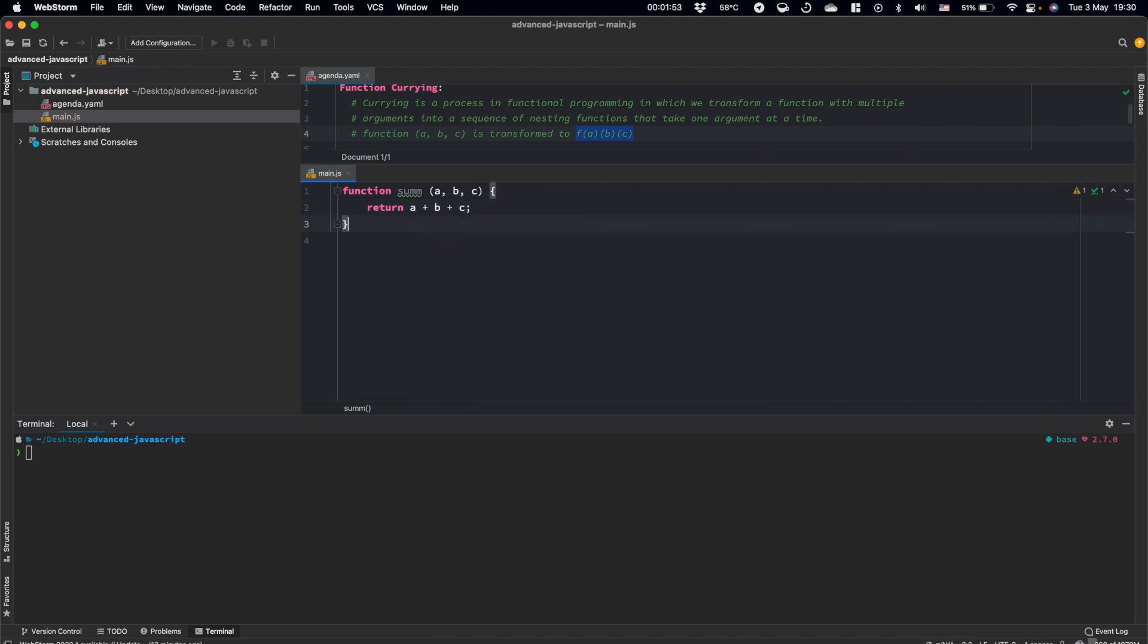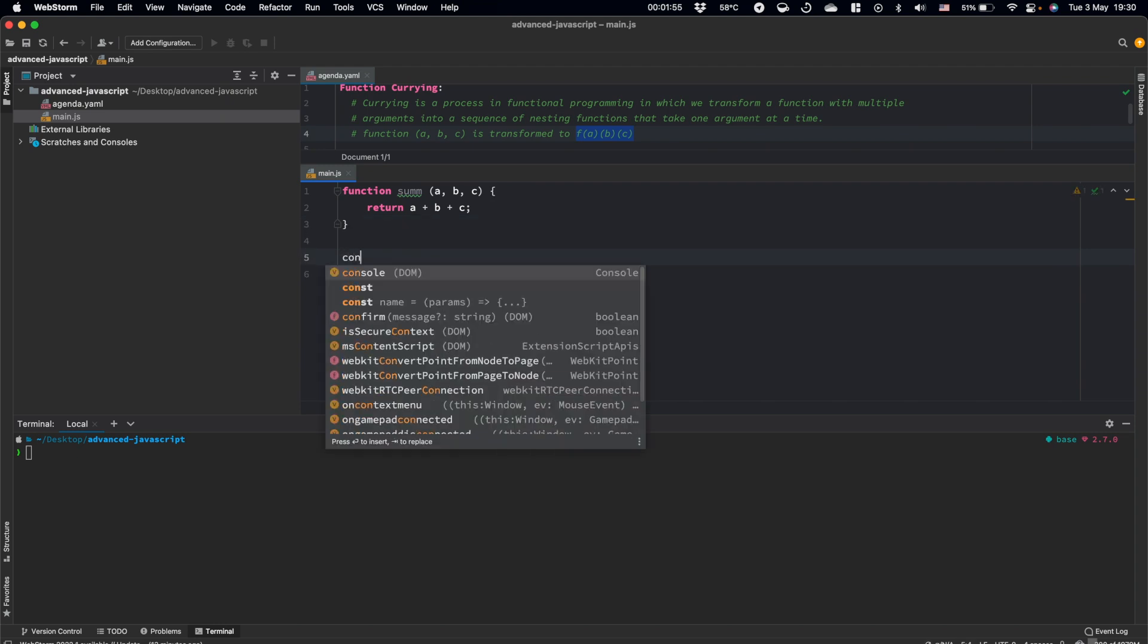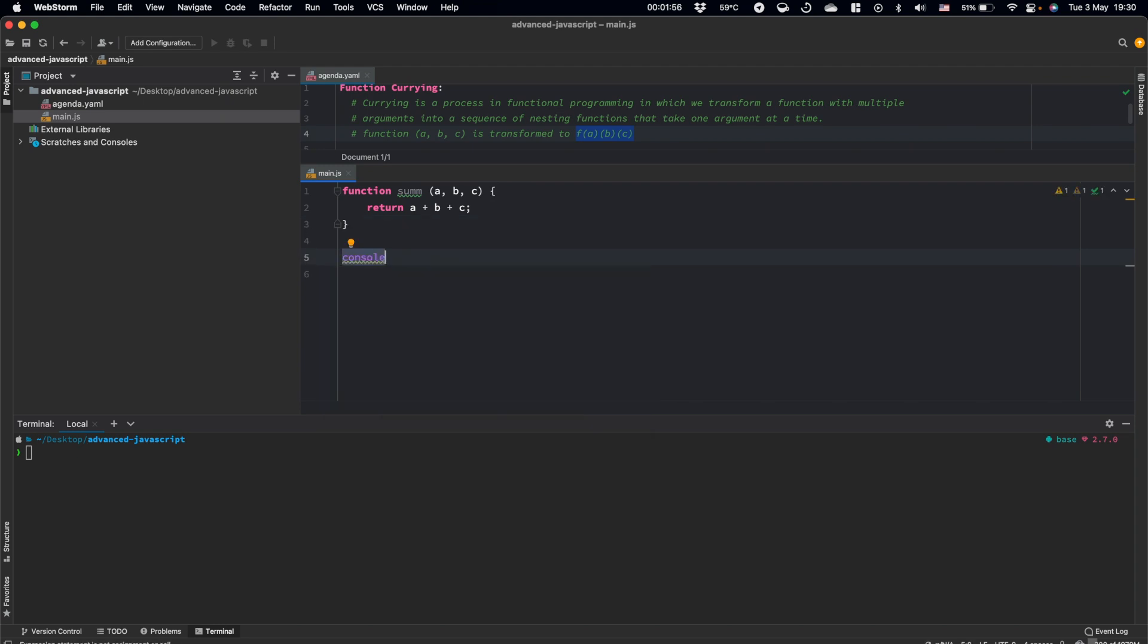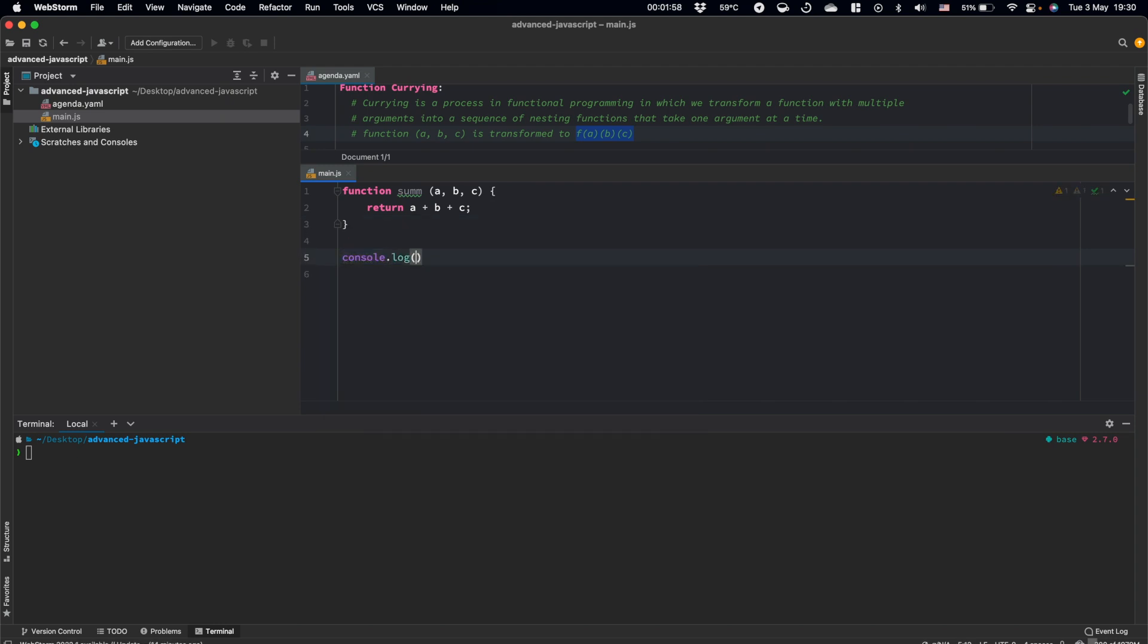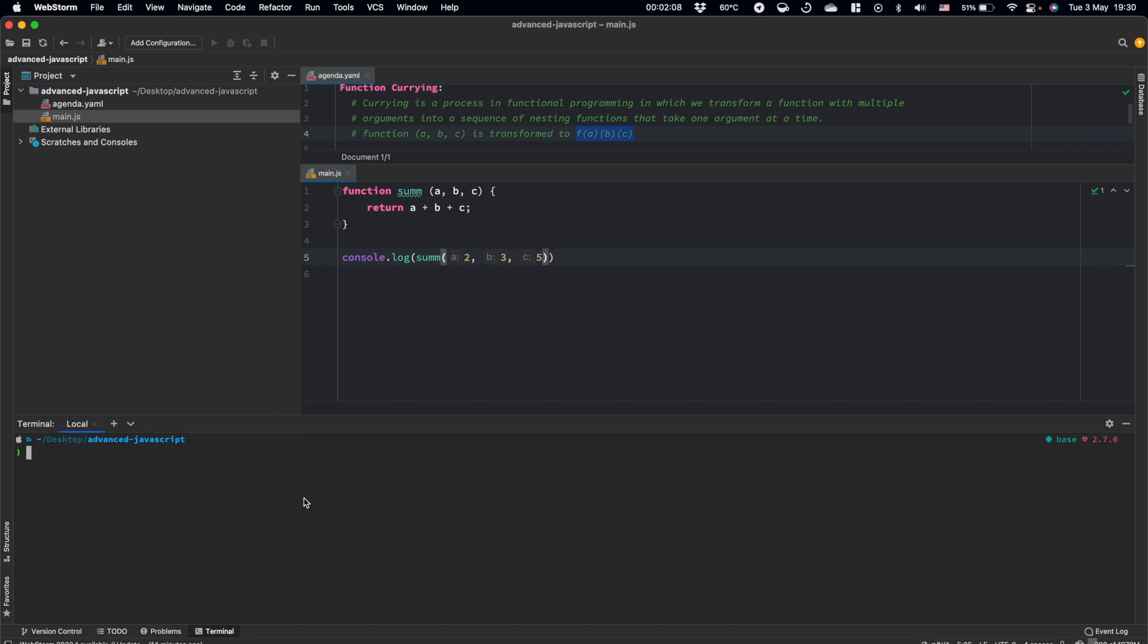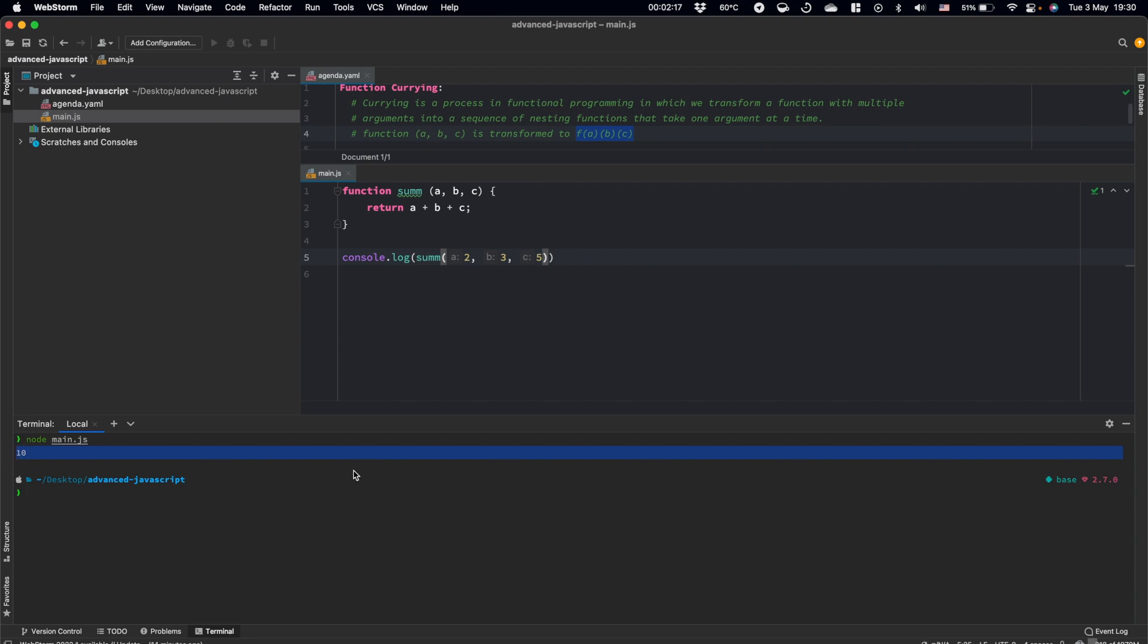And let's console log this function call. For example, two, three, and five. And we got 10 as a result, which is expected.